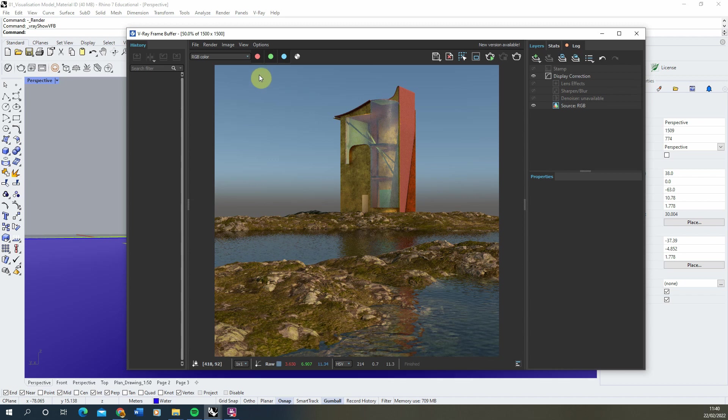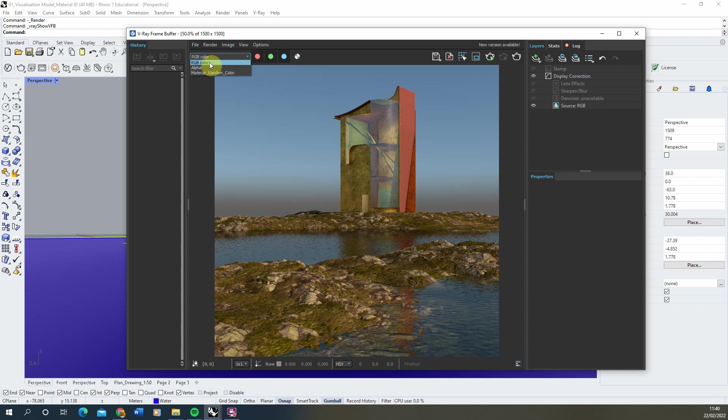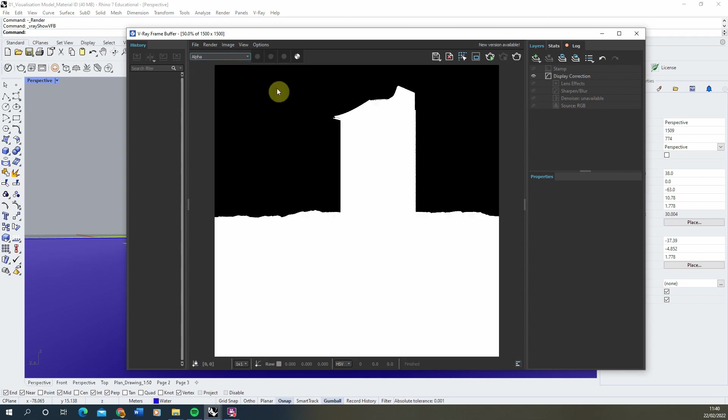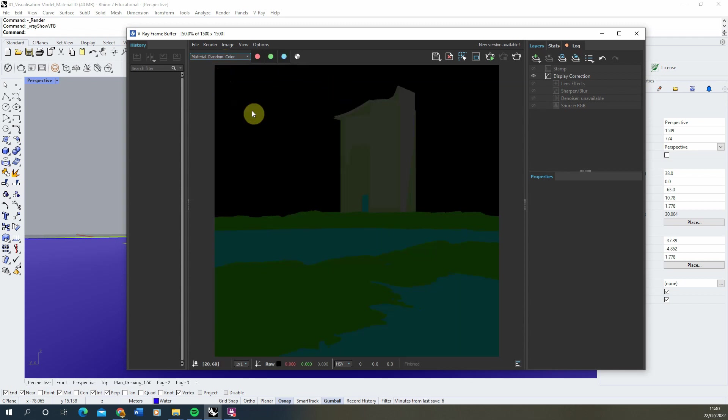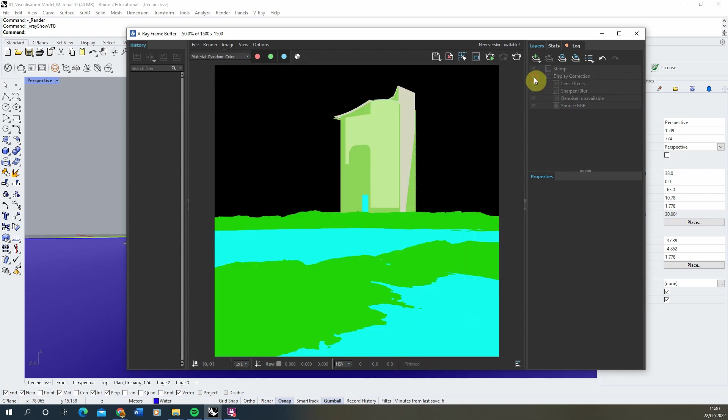Currently the render elements can be found under this RGB color icon. If we drop down, we've got our color, our alpha, and I've also got a material random color which just gives a random color to each of the materials in the scene.